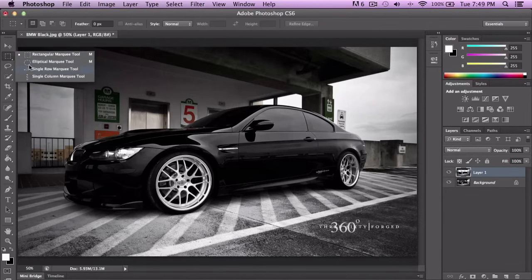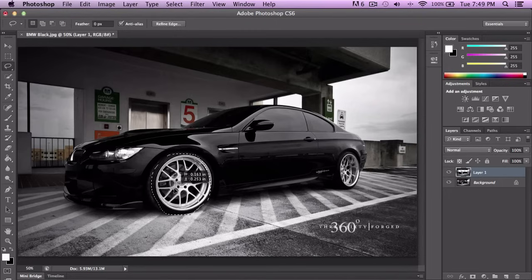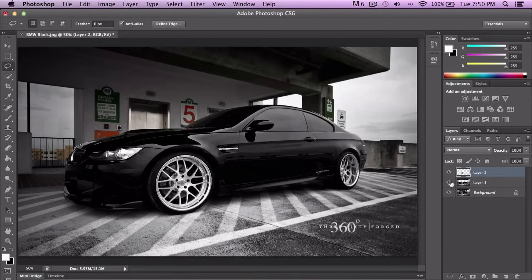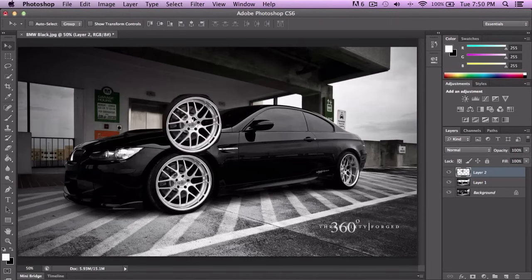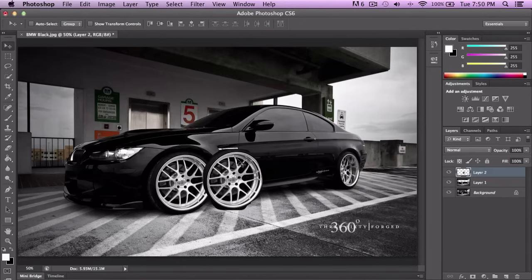Next is the Lasso Tool. If you wanted to select the rims of this car, you can just click and draw around it. It creates a margin like marching ants, just like the Marquee Tool. You can affect anything inside the selection — for example, right-click and choose Layer Via Copy to copy just that area. Then you can switch back to the Move Tool with V and click and drag the copied selection.